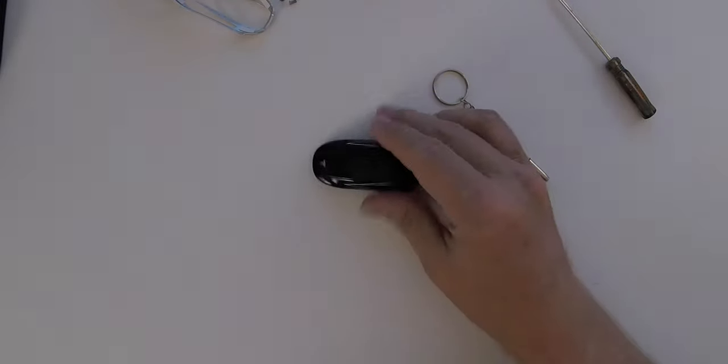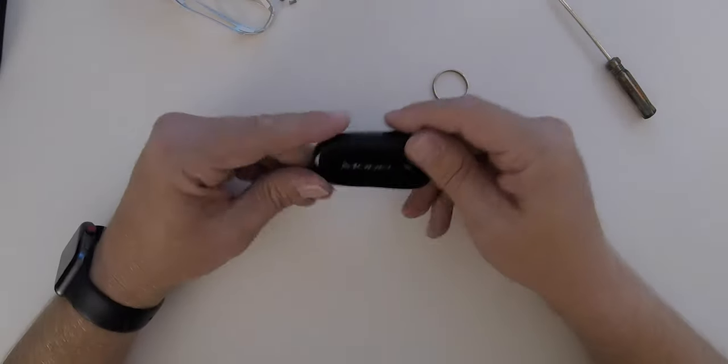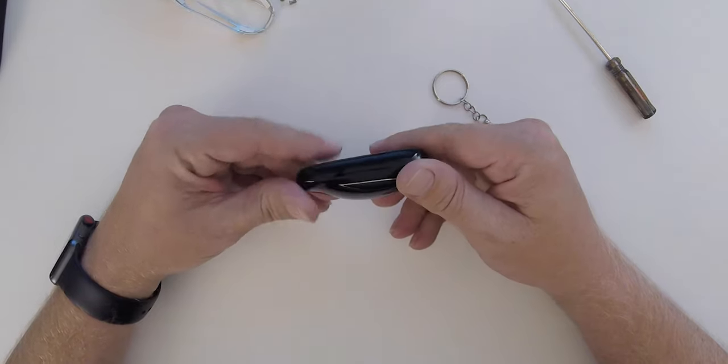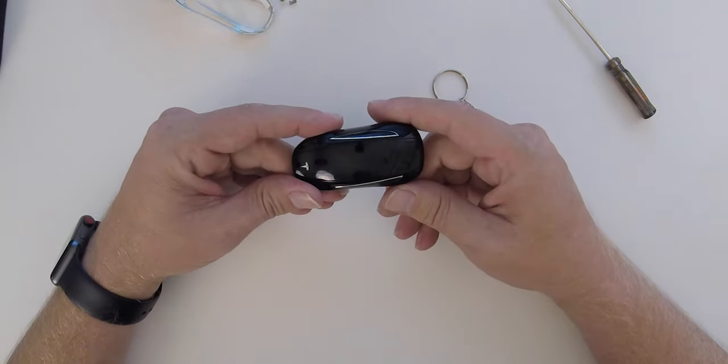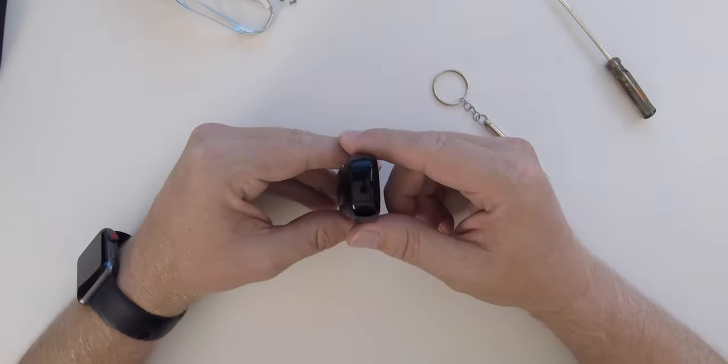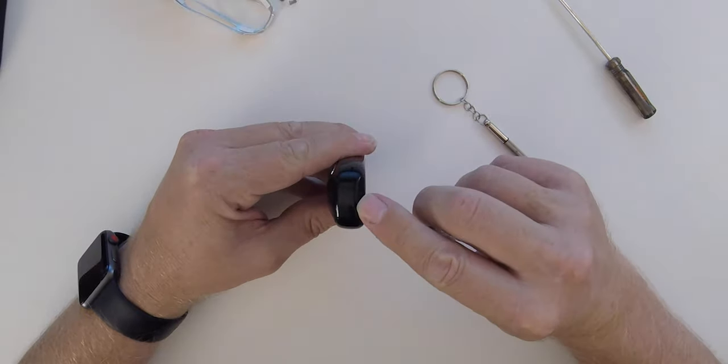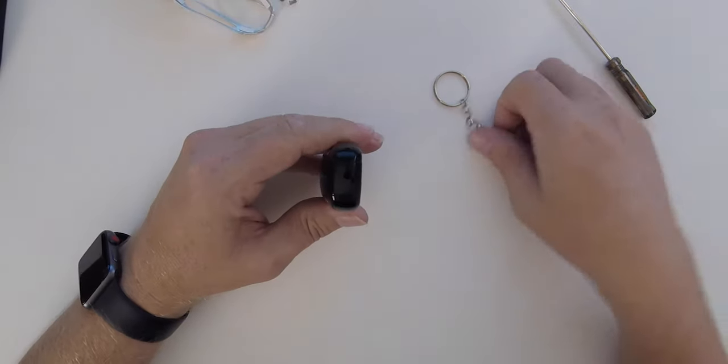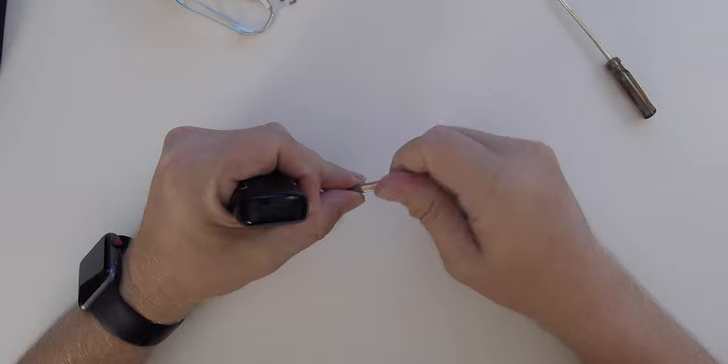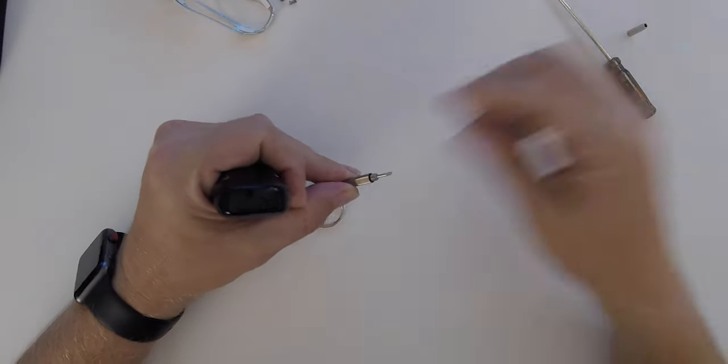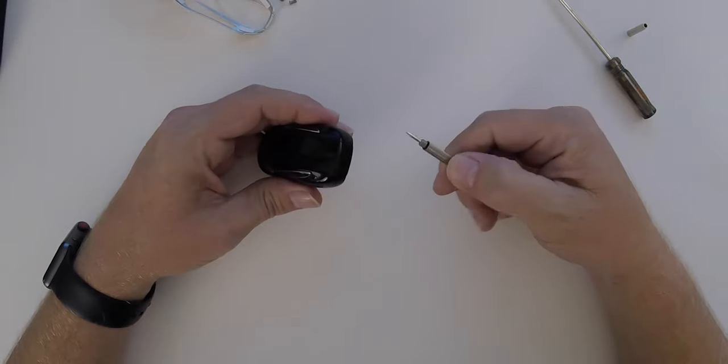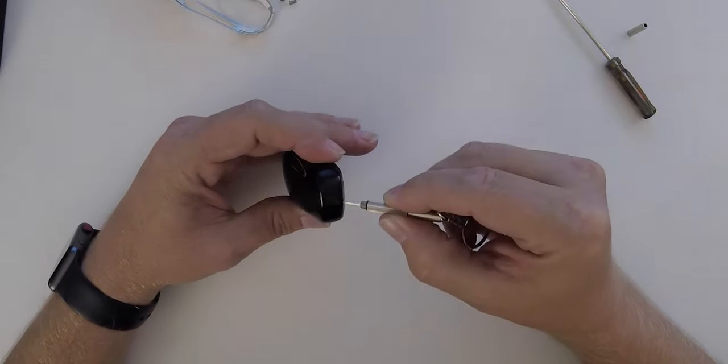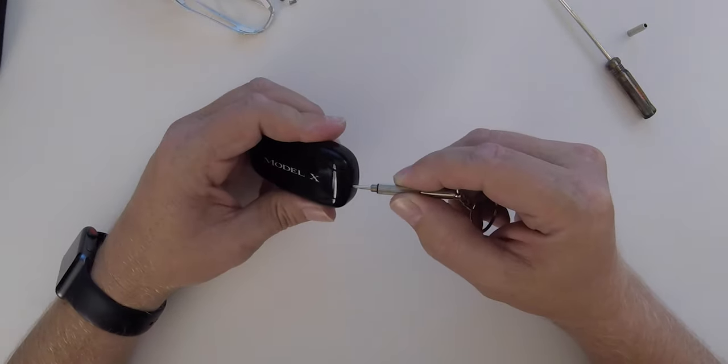This is my key fob. Standard key fob for a Model X. Now, in order to open it, you're going to have to insert something into this small gap in the back. For this, I'm going to use the Glasses Repair Kit screwdriver. It's very small and will fit easily.